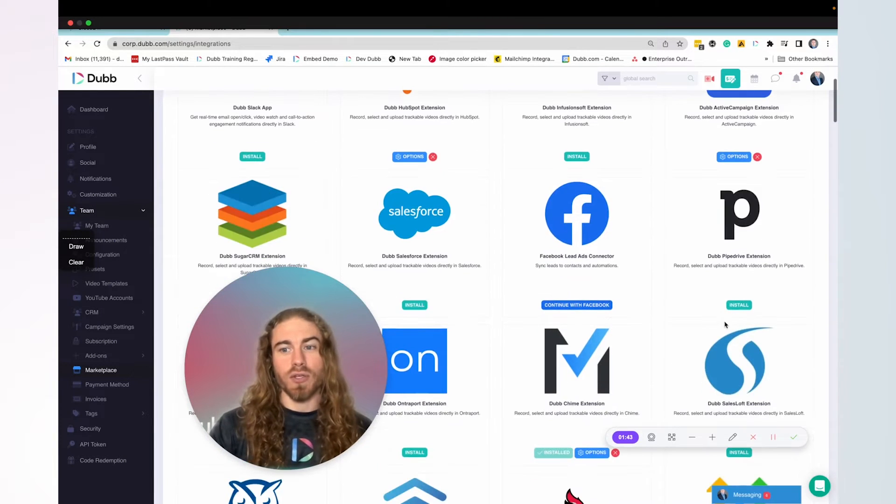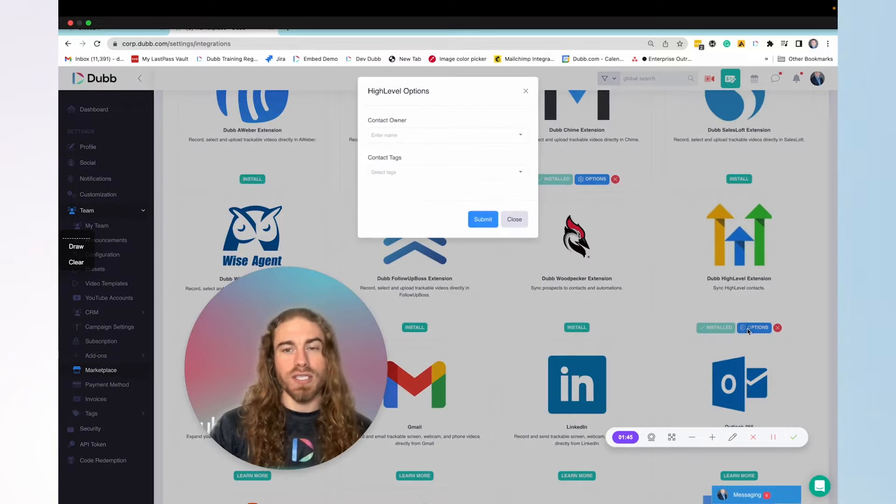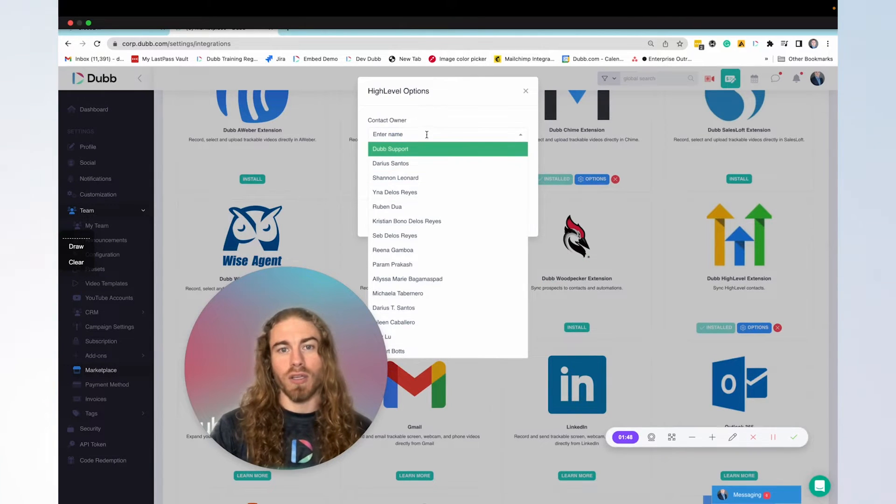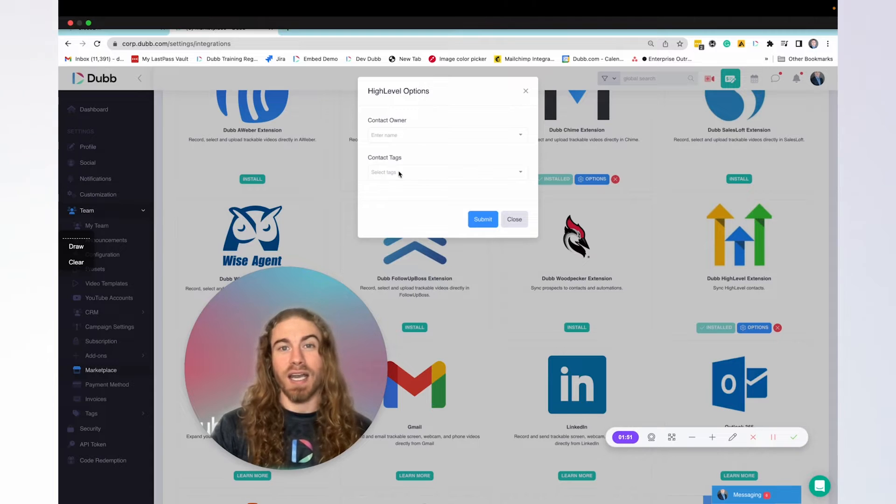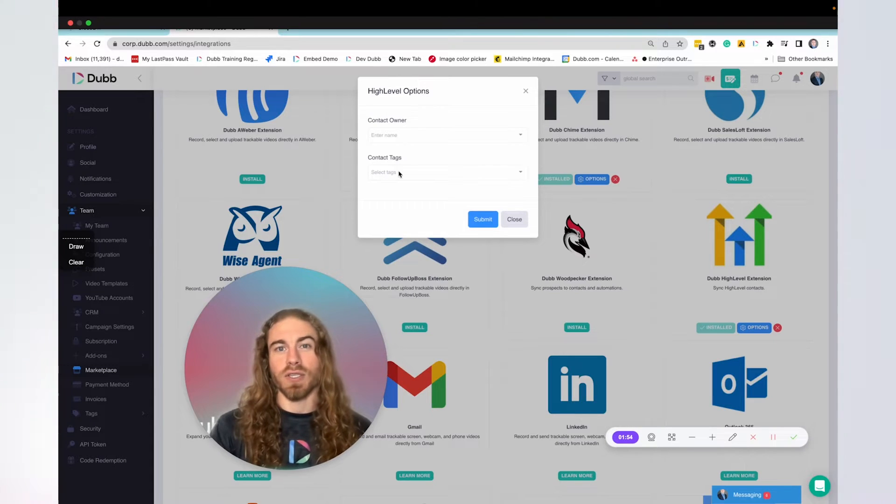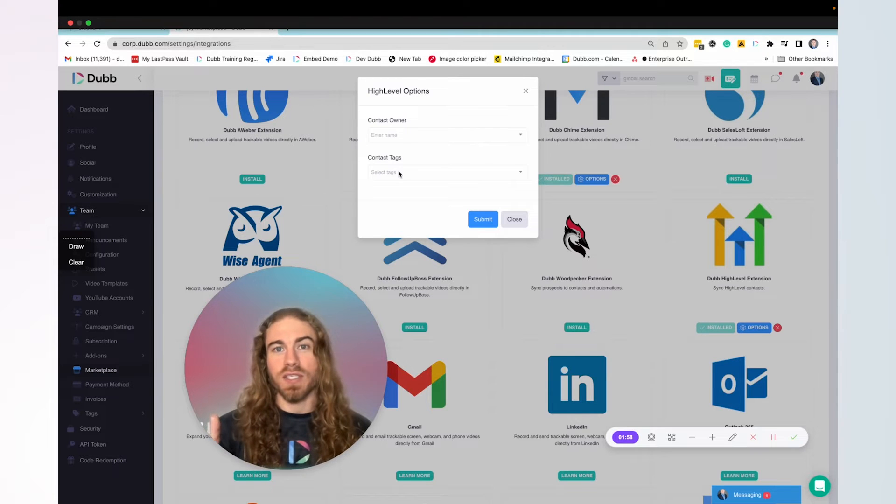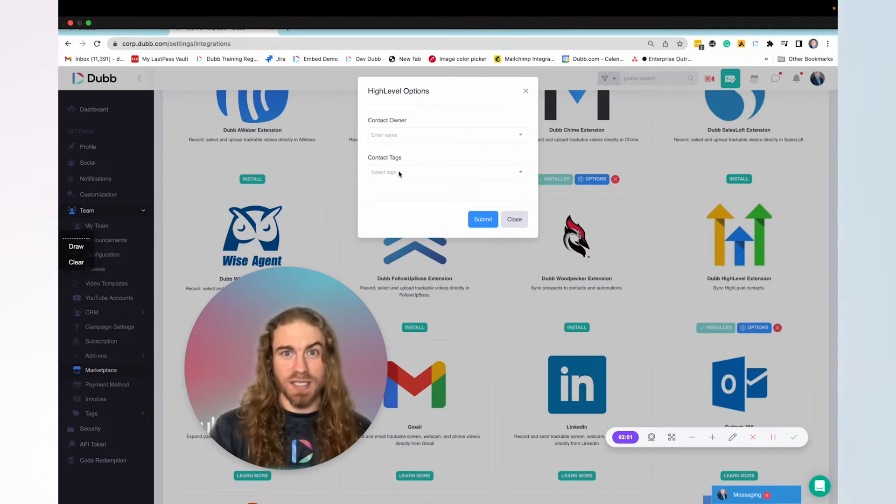and it's going to allow you to access your high level account. That's all it takes to set up the integration. Now you can decide how you want those contacts to be assigned, who you want them assigned to, and which tags you want to be added to that contact as it's synced over to Dub. So this is step one, making sure the contacts are between both systems and that they're going to stay in sync.